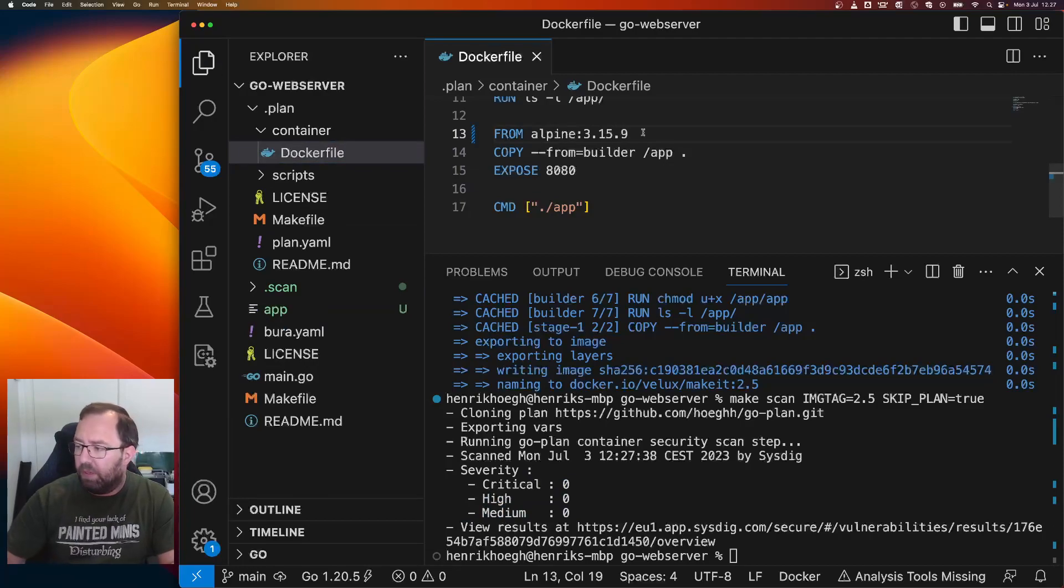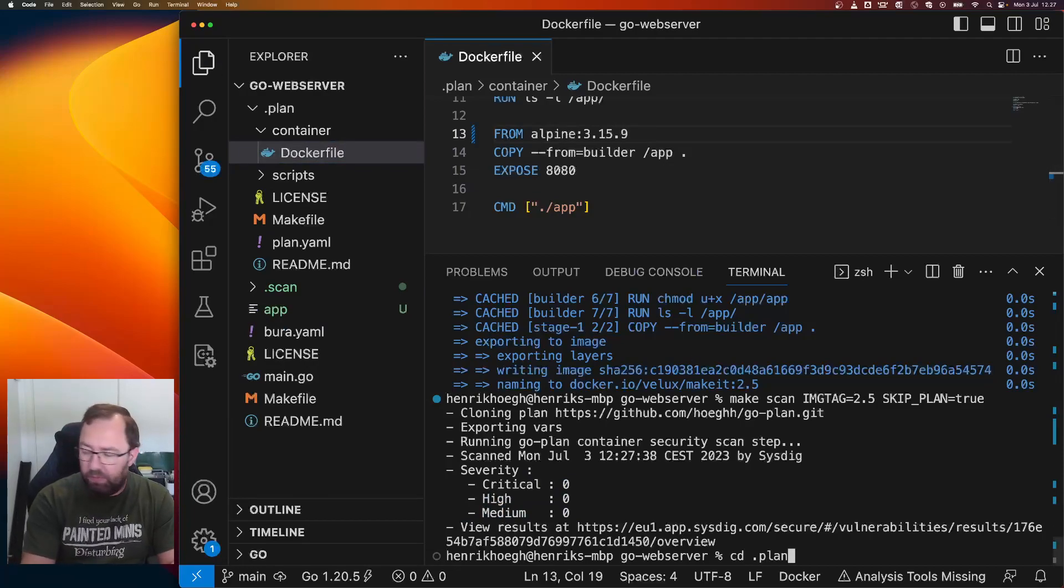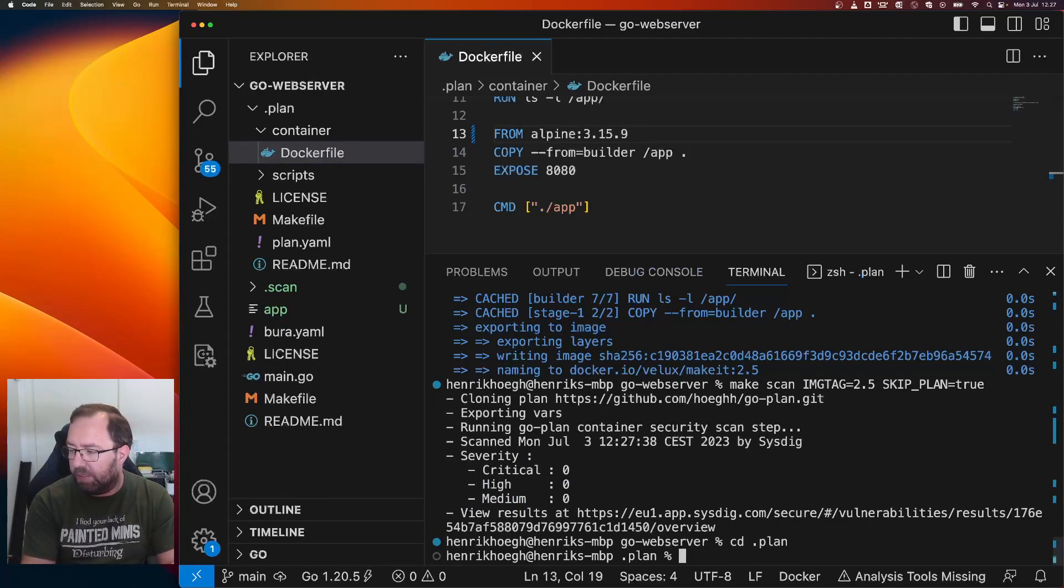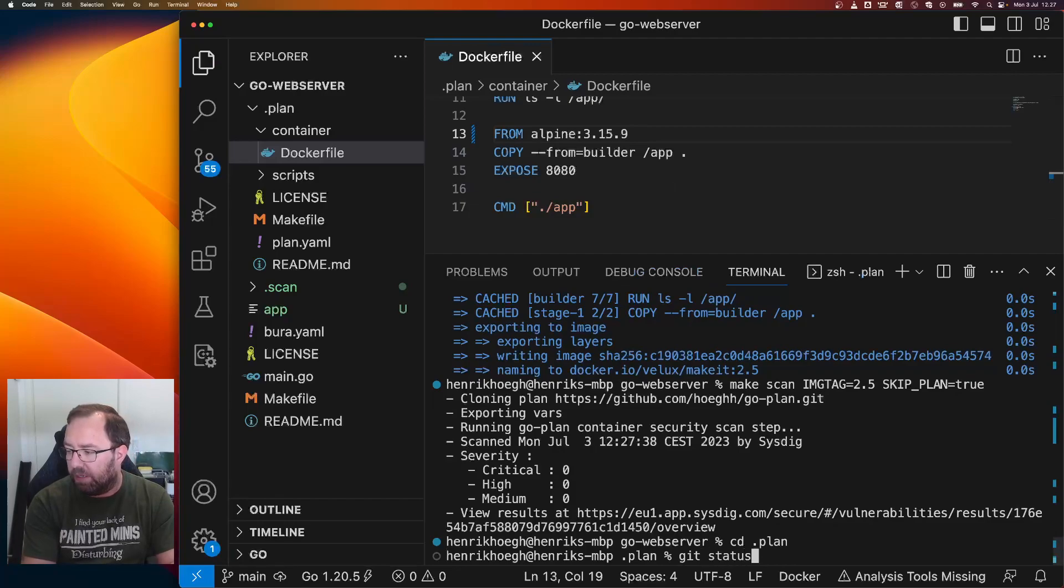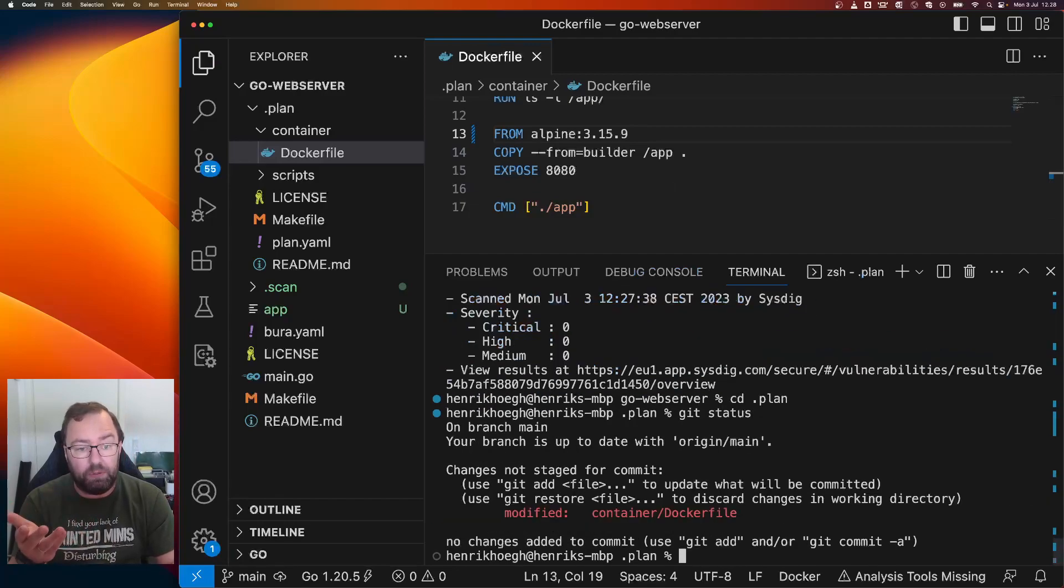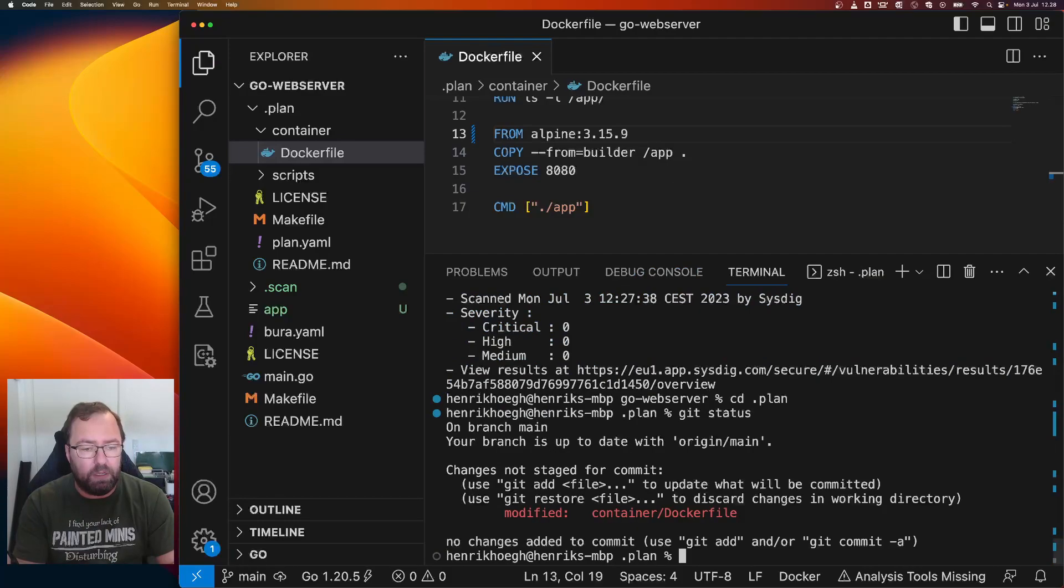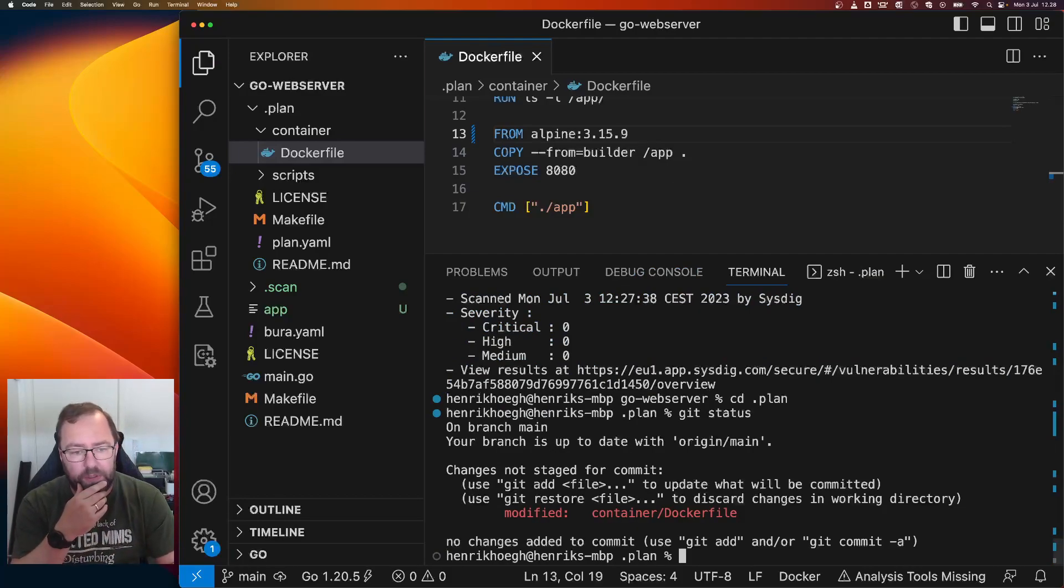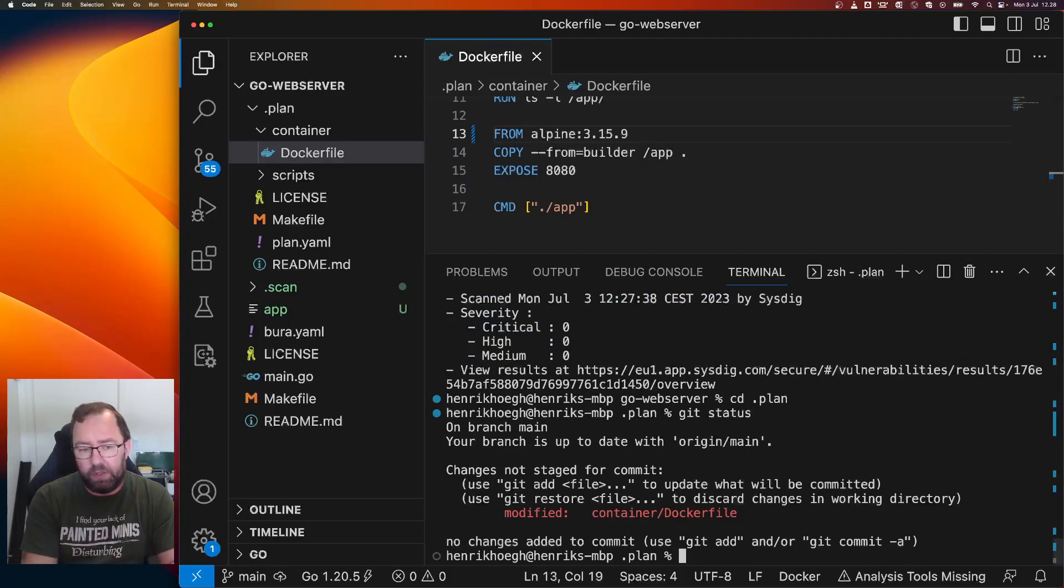So if I just fix this again, I can actually go into plan and say git status. And I can actually contribute back to the plan directly from my service repo. I don't need to clone it somewhere else because it's already here. So that's nice.